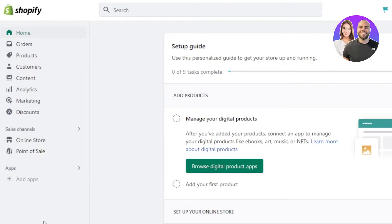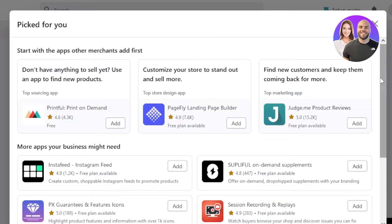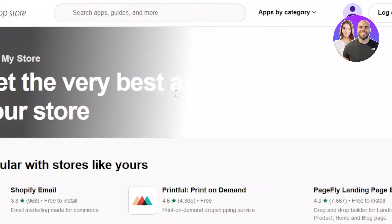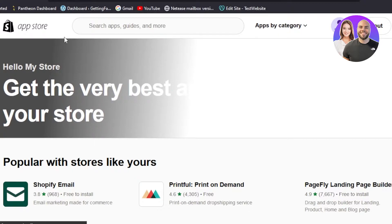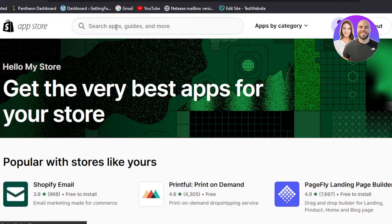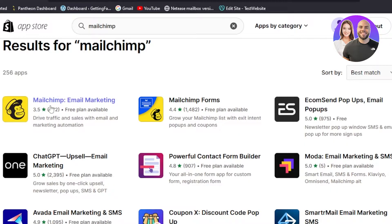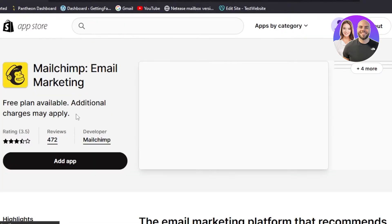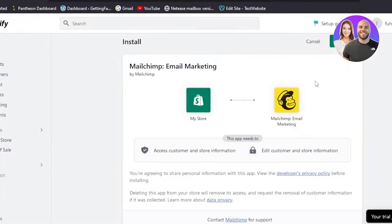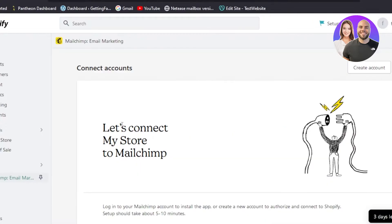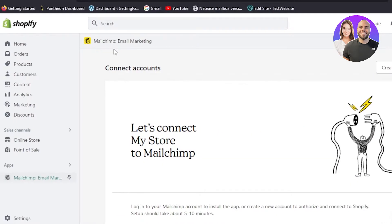Once you get to your main Shopify admin, go to the 'Add App' option. Inside 'Add App', click on 'Shopify App Store'. It will take you to shopify.com/apps. Here you're going to search for a platform known as Mailchimp — a very famous email marketing and automation platform. Select it, click 'Add App', and then select 'Install App' to connect Mailchimp to your Shopify.